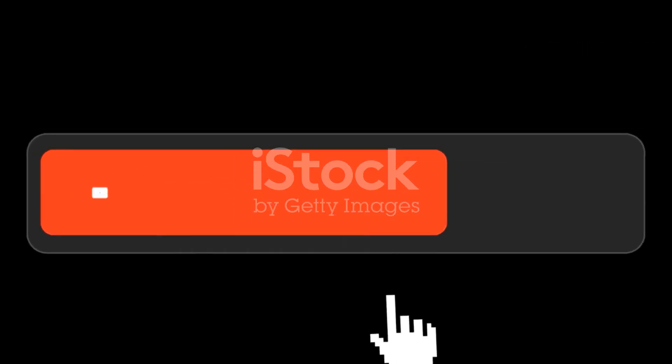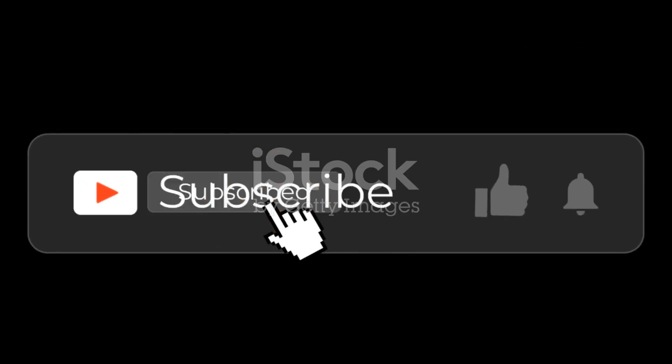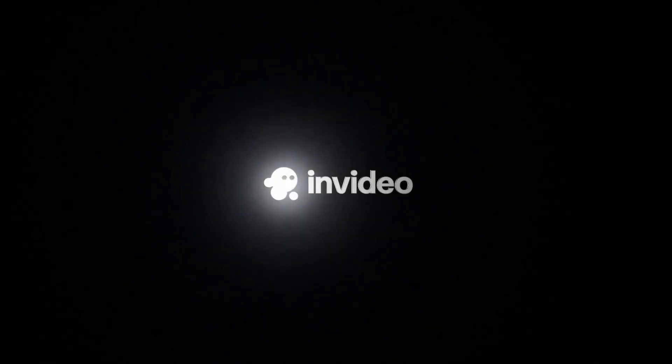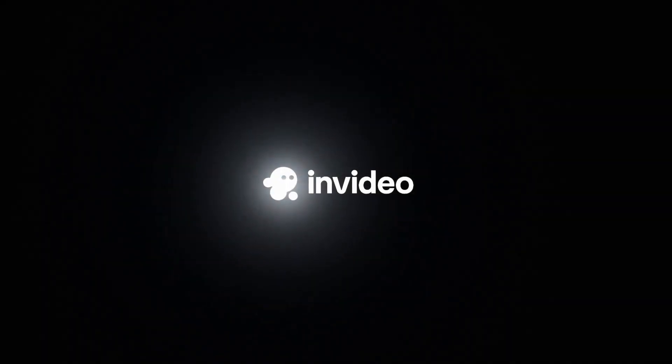Like, subscribe, and follow for more AI vs. Tech content every week. I'll see you next week.